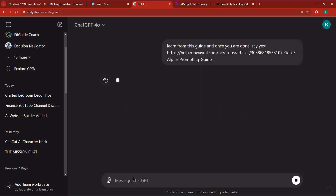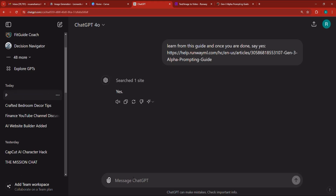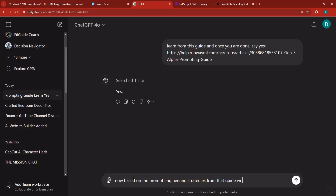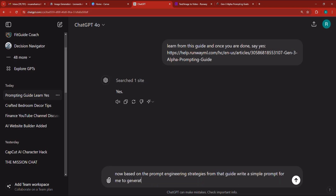You can type in the link to the guide, and ChatGPT is going to learn from it. Once it's done, it'll say yes. After it says yes, I'm going to say: now, based on the prompt engineering strategies from that guide, write a simple prompt for me to generate a video of a dragon on Gen 3 Alpha. Keep it short and follow the guide.